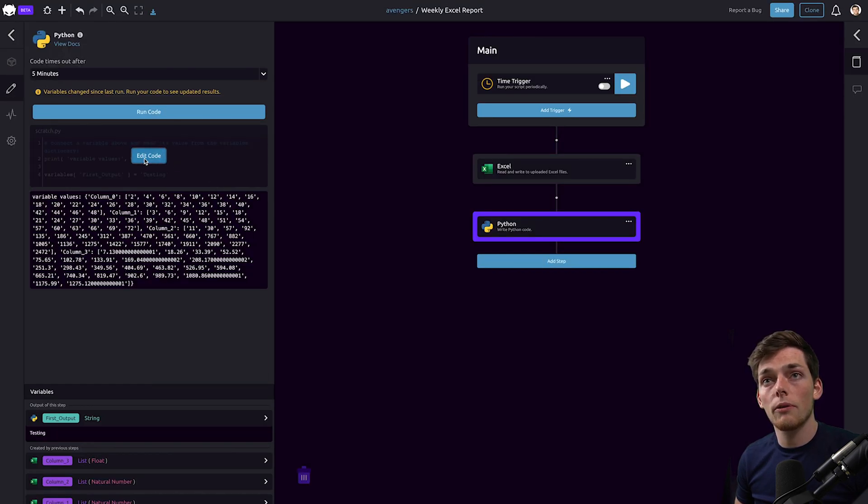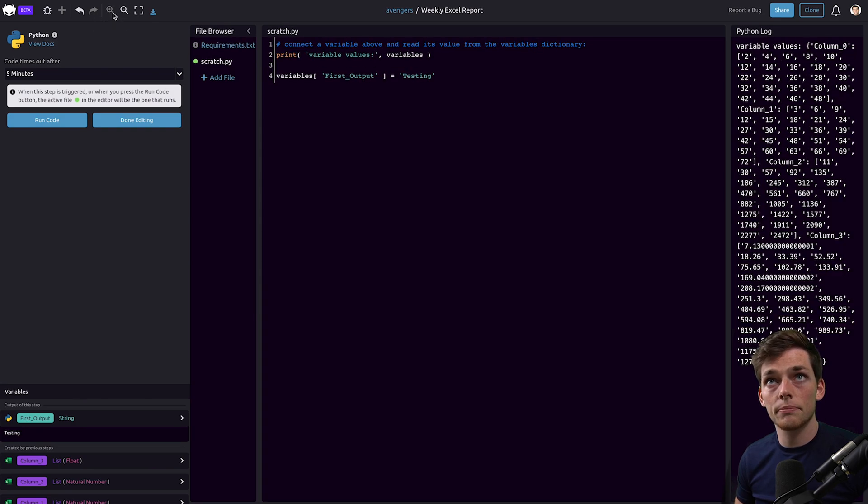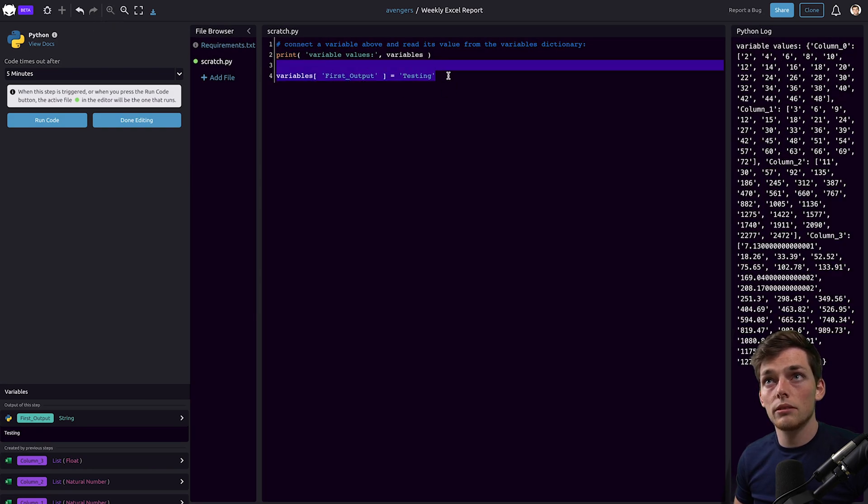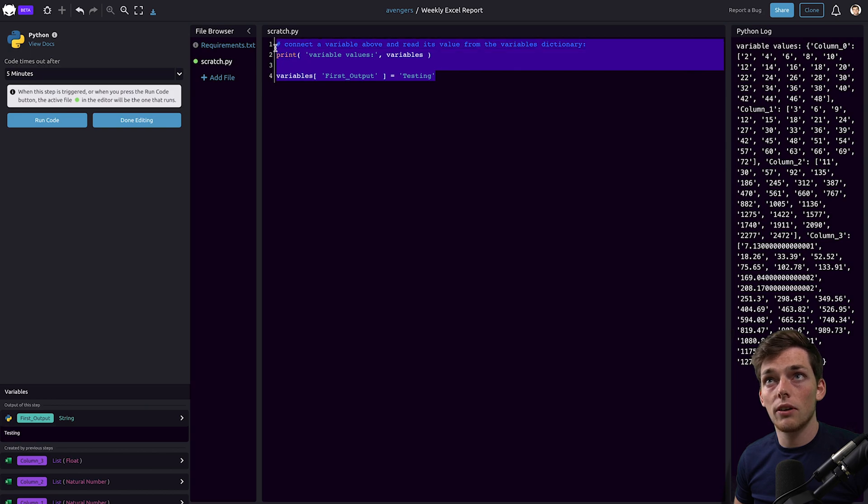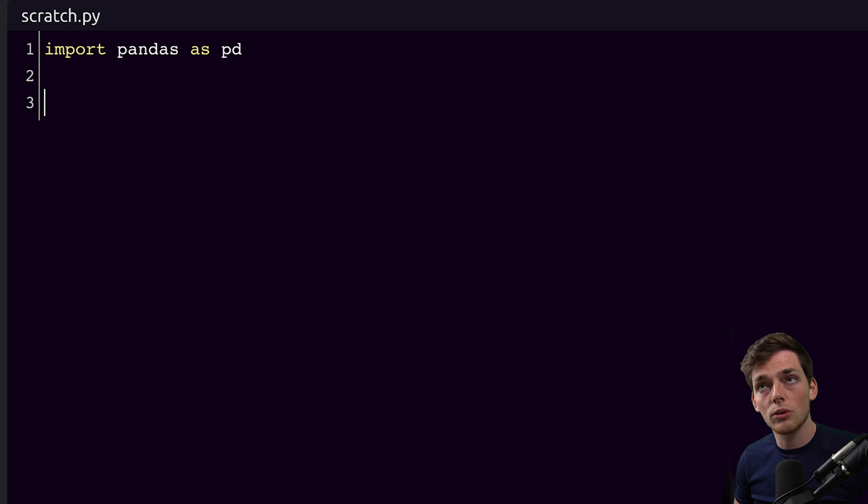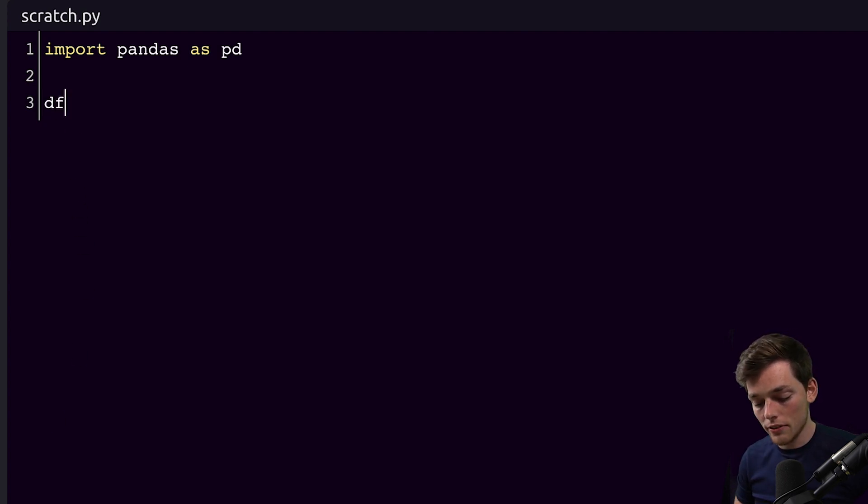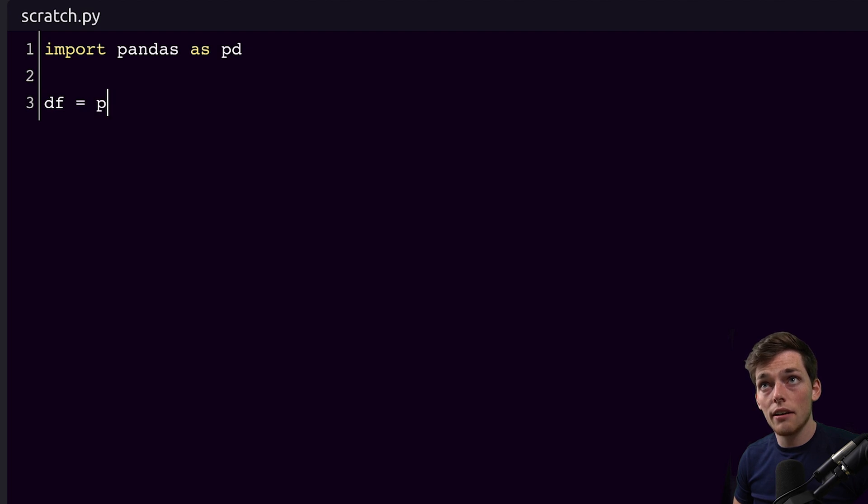At this point what we can do is use pandas directly in our browser. So we'll zoom in and get rid of this default code. What we can do here, since WayScript is storing all of these variables in a dictionary, we can just use that dictionary to feed our data frame. So we'll say df = pd.DataFrame where the data will just be that variables dictionary.